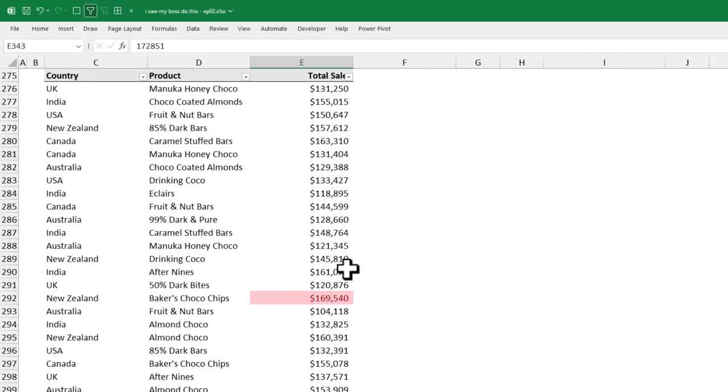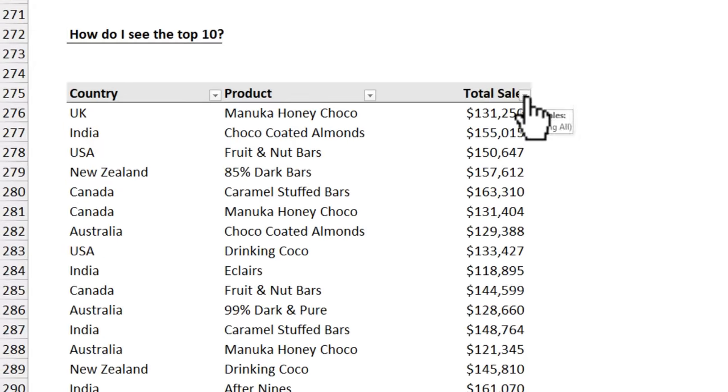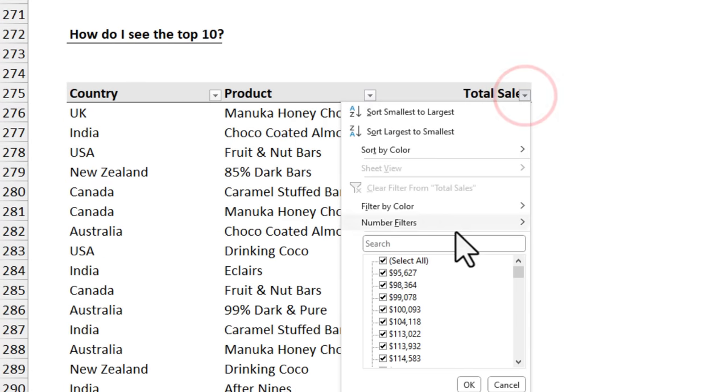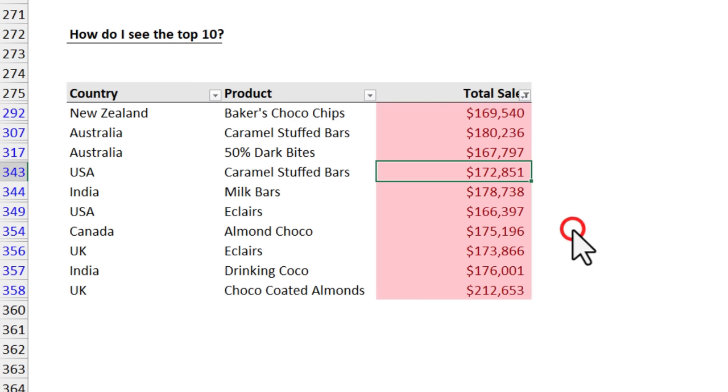Now you can visually see where those values are as well as you can also quickly filter them by going to the filter again and using the filter by color option. How awesome is this?